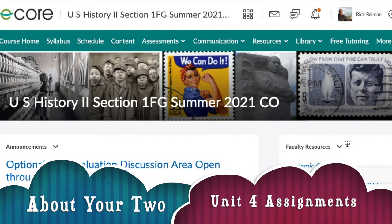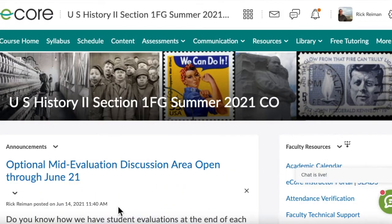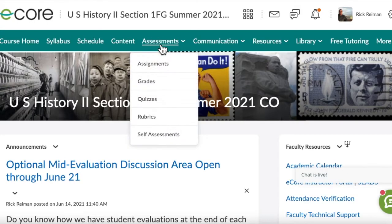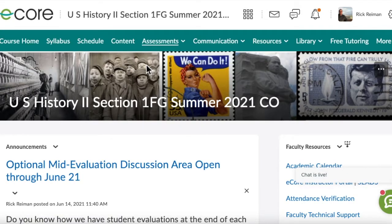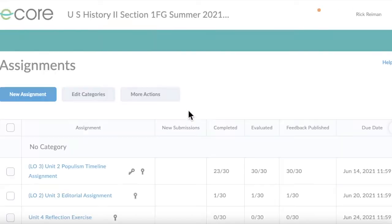I want to provide an advanced overview of the Unit 4 Assignments. There's something called a Reflection Assignment and there's something called a Discussion Assignment on the same topic but different assignments, the same topic being Immigration.